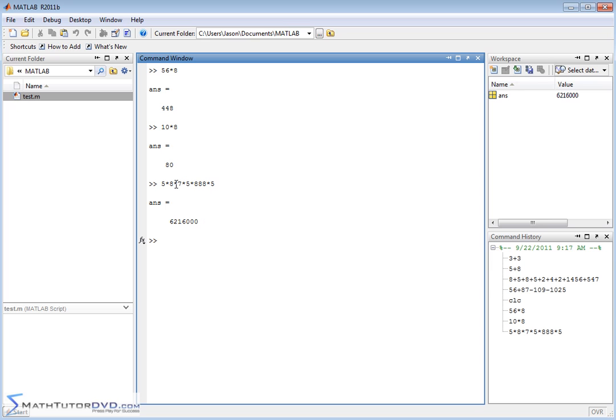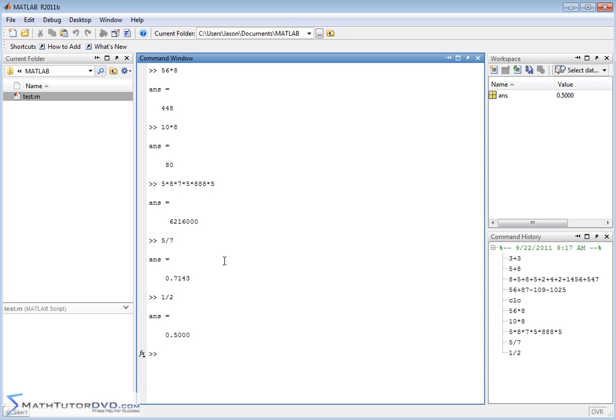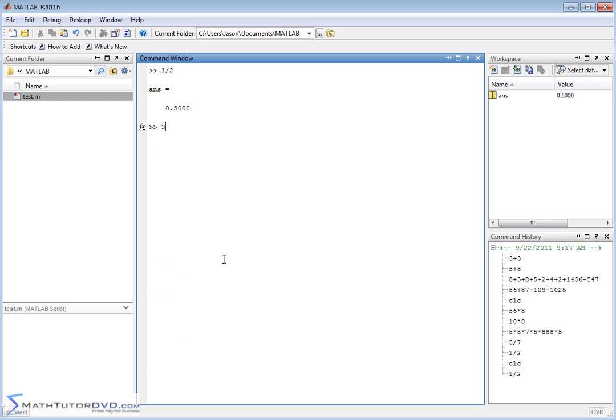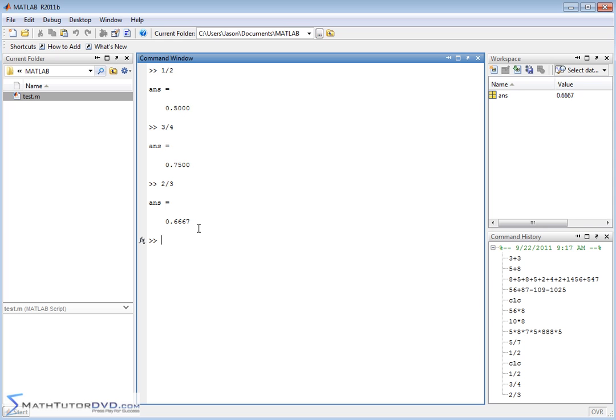MATLAB is not going to have a problem computing the multiplication there and stringing the answer along. Of course you can divide things as well. Let's look at 5 divided by 7, get an answer. 1 divided by 2, we get 0.5. Let me clear the screen and show you something that is actually pretty important. So 1 half, 3 divided by 4, let's do 2 thirds, 2 divided by 3. Notice that in all of these cases when we're doing division in MATLAB, it always gives us a decimal answer.